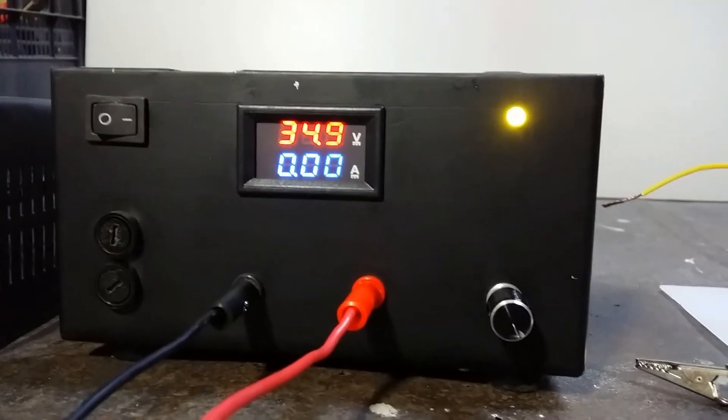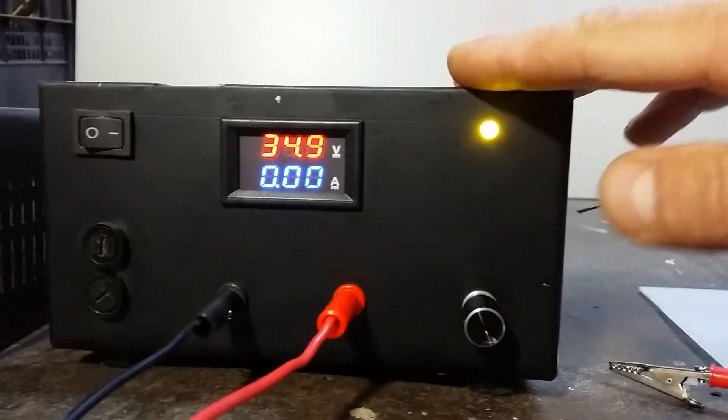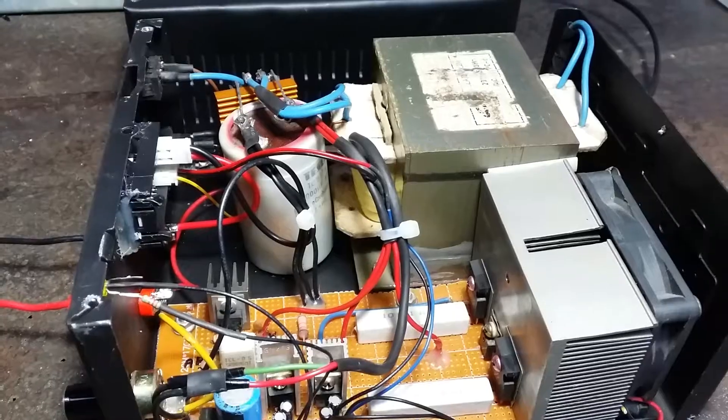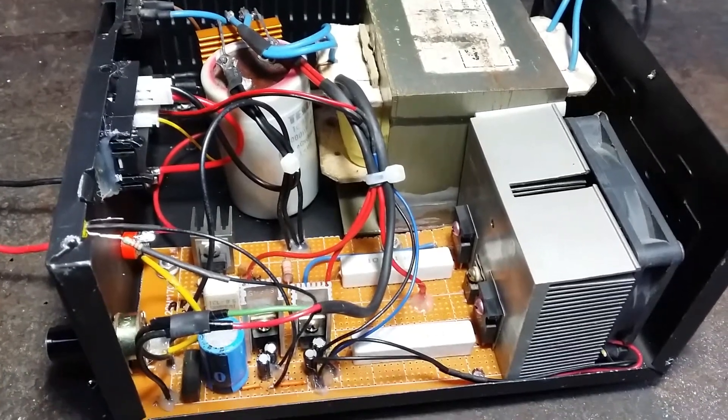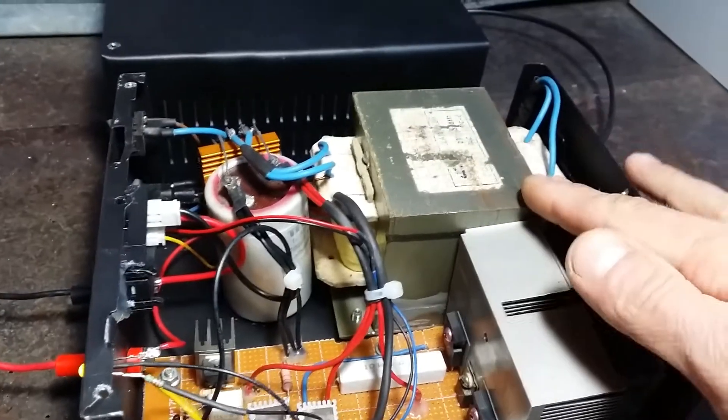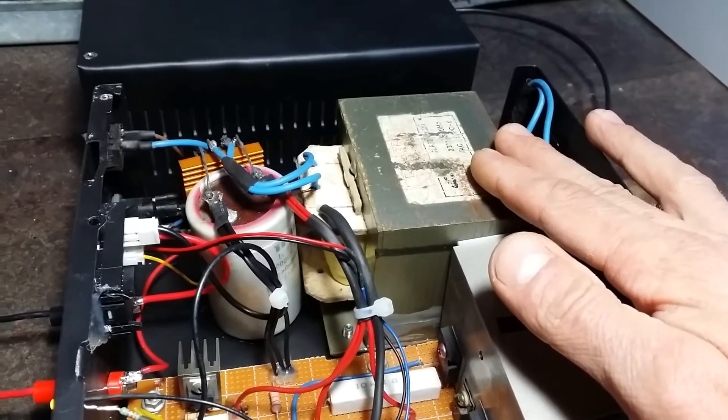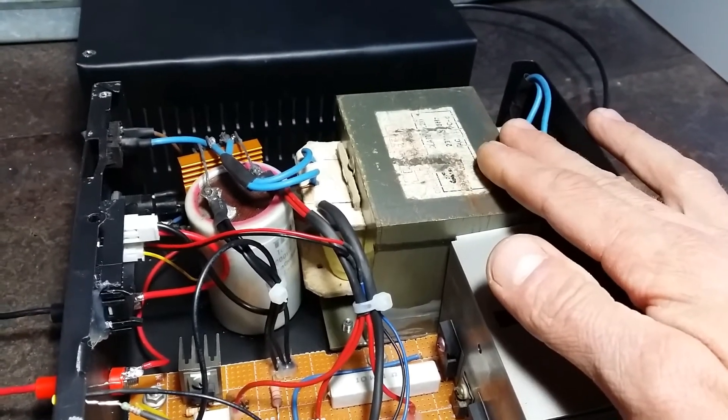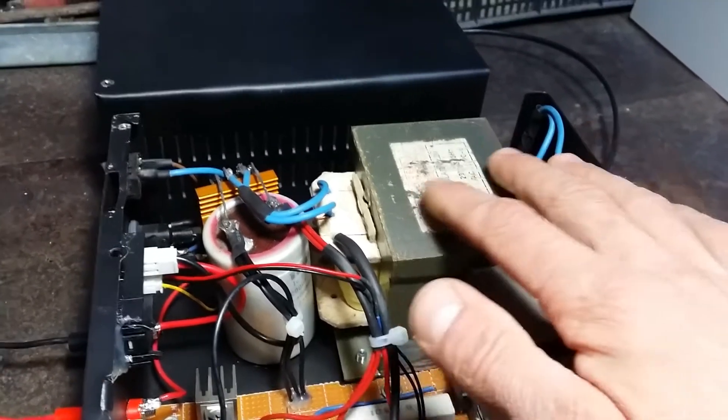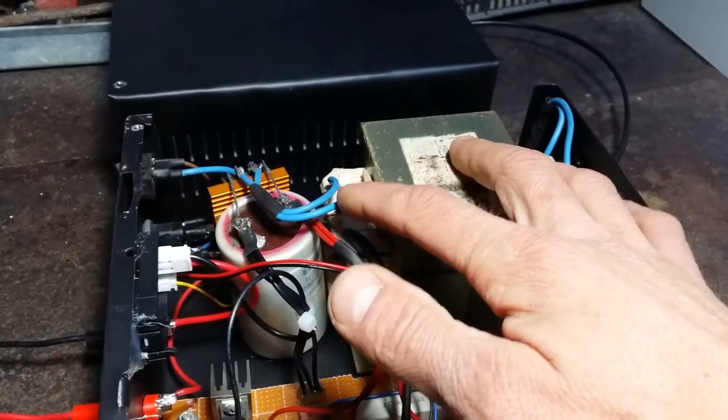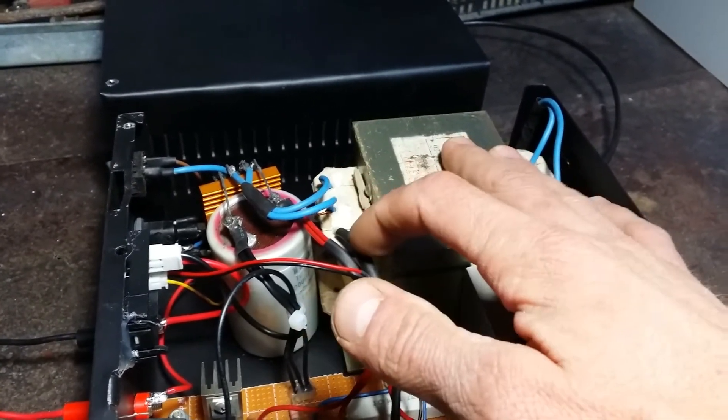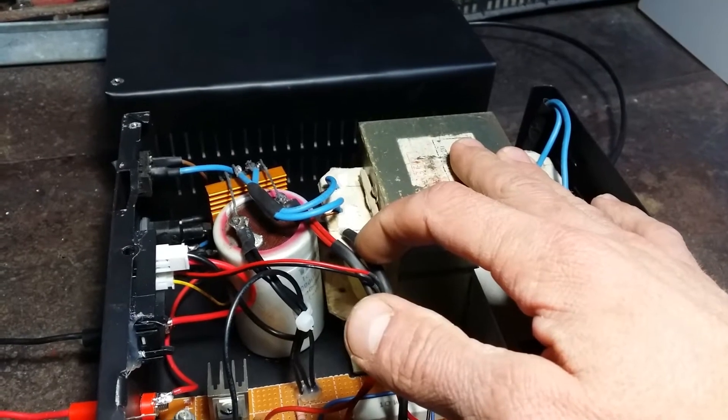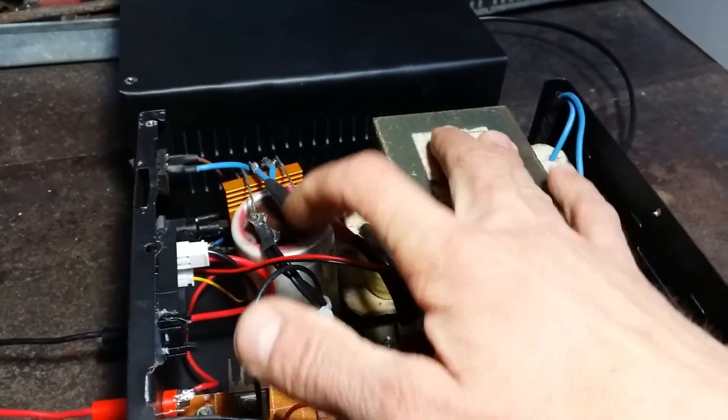Let me show you what I have inside this power supply. This transformer is from a microwave oven. I rewound the primary coil and secondary. On the secondary I have 30 volts and 12 volts.